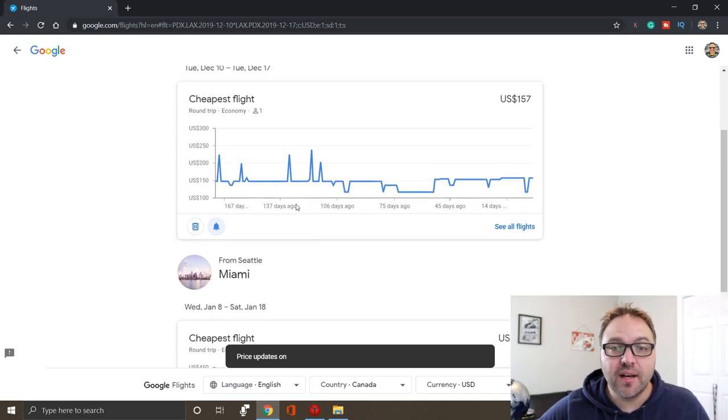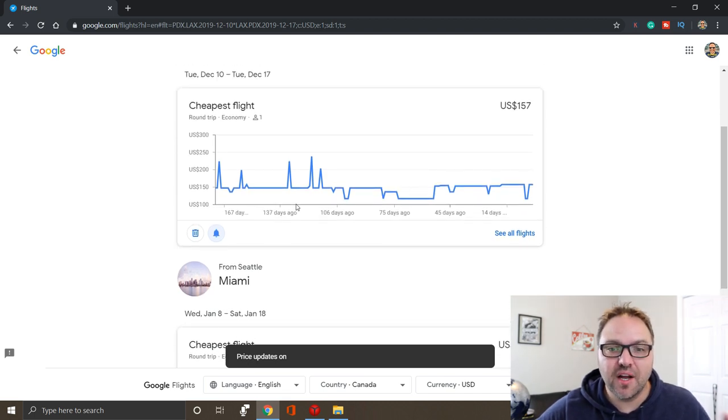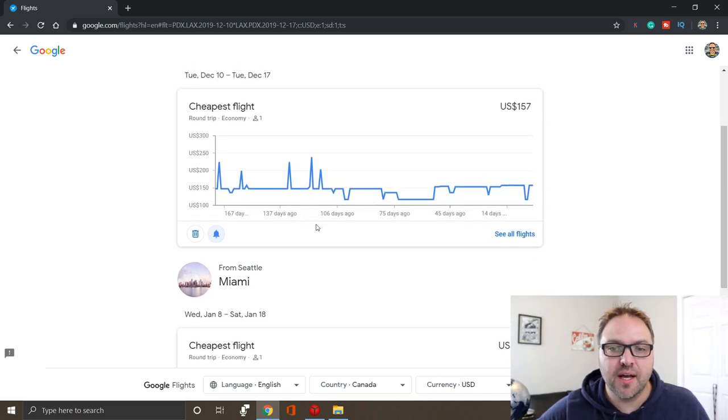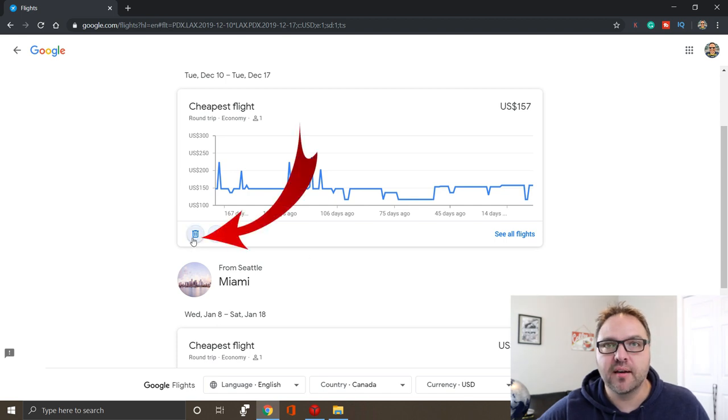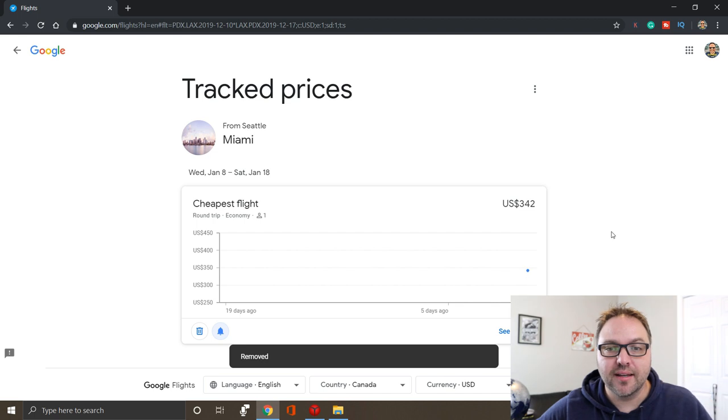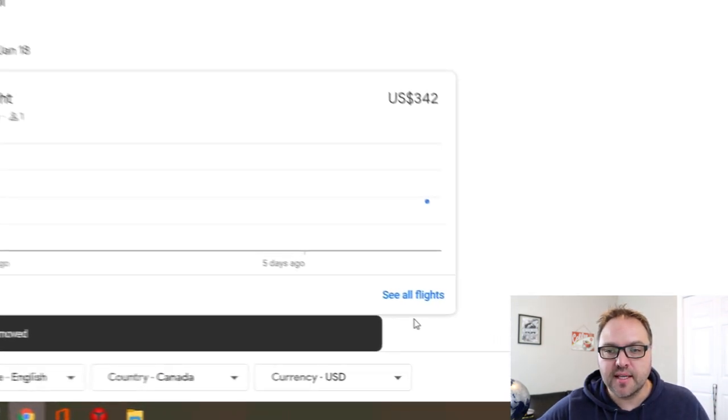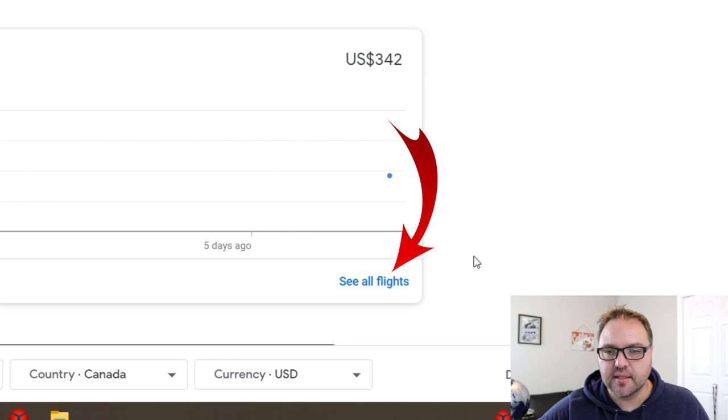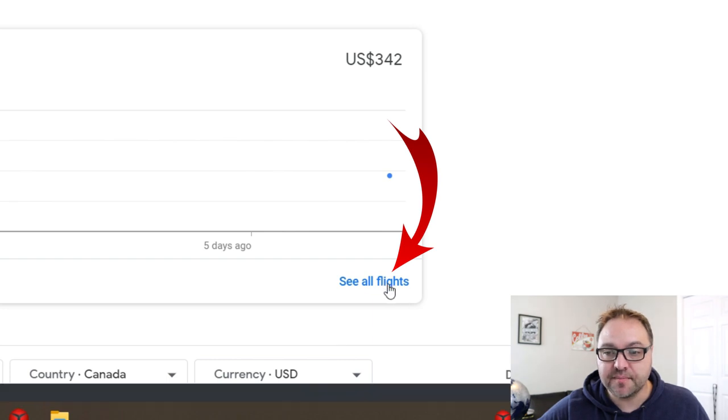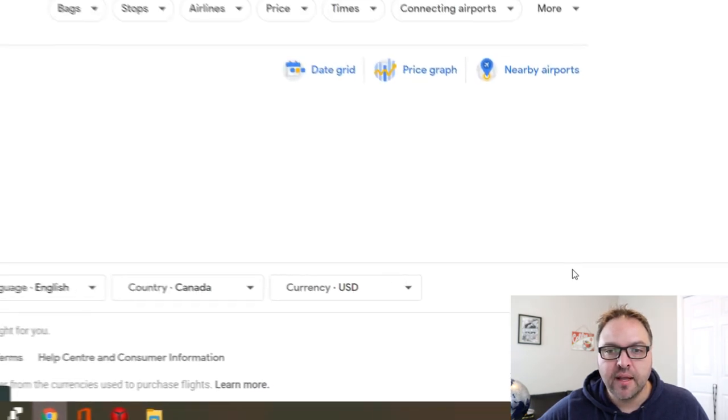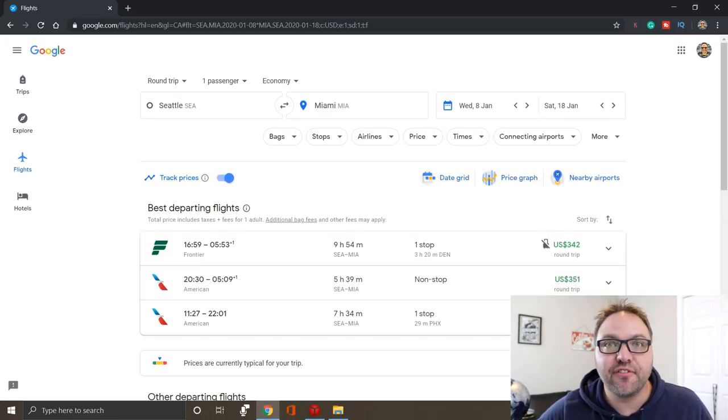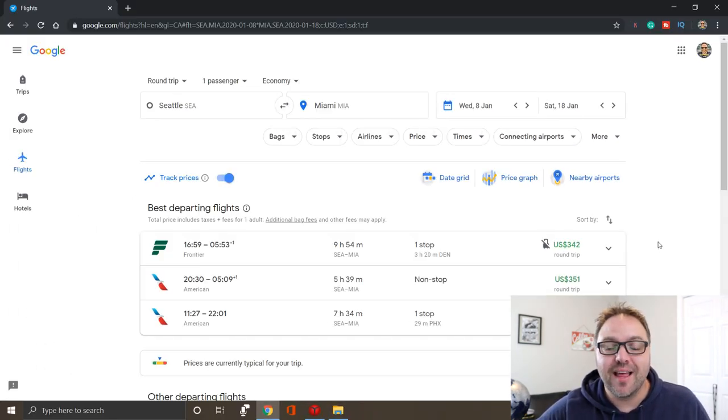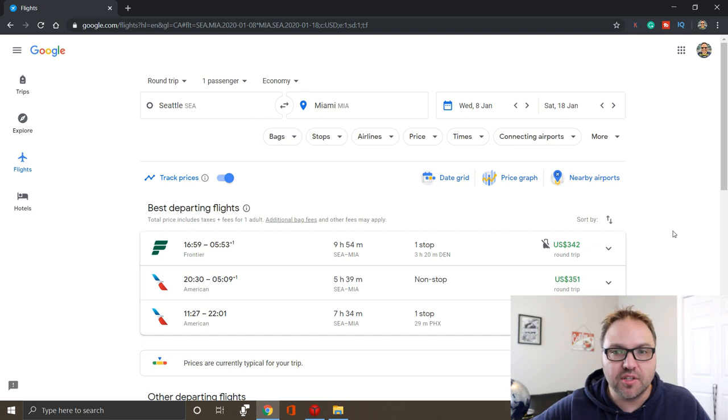You can actually delete one of these so if we're not going to Los Angeles anymore from Portland, we can just go ahead and put that in the garbage can. So click the garbage can and it deletes that. And then the other option here you can see in the bottom right, it says see all flights. If we click on that, it's gonna bring you back out to all the flights that were under that search for that date. So you don't have to keep researching them.